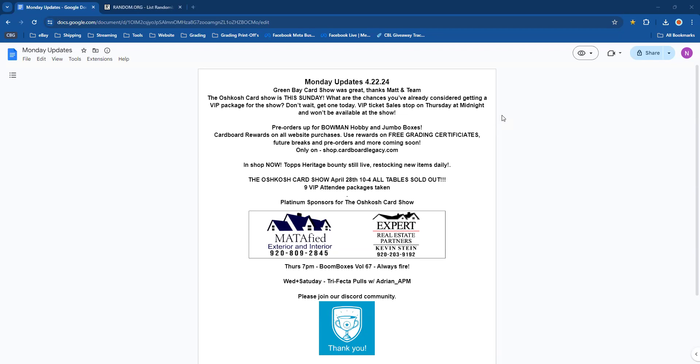In the shop right now we're still running the Robin Yount Heritage bounty. It is live, we have not hit one yet. I want one of those cards! Come on in and rip that stuff open. We still have one full case of hobby left, and then we will only have monsters and blasters until they're gone. Get your shot at the Robin Yount rookie reprint autograph bounty.